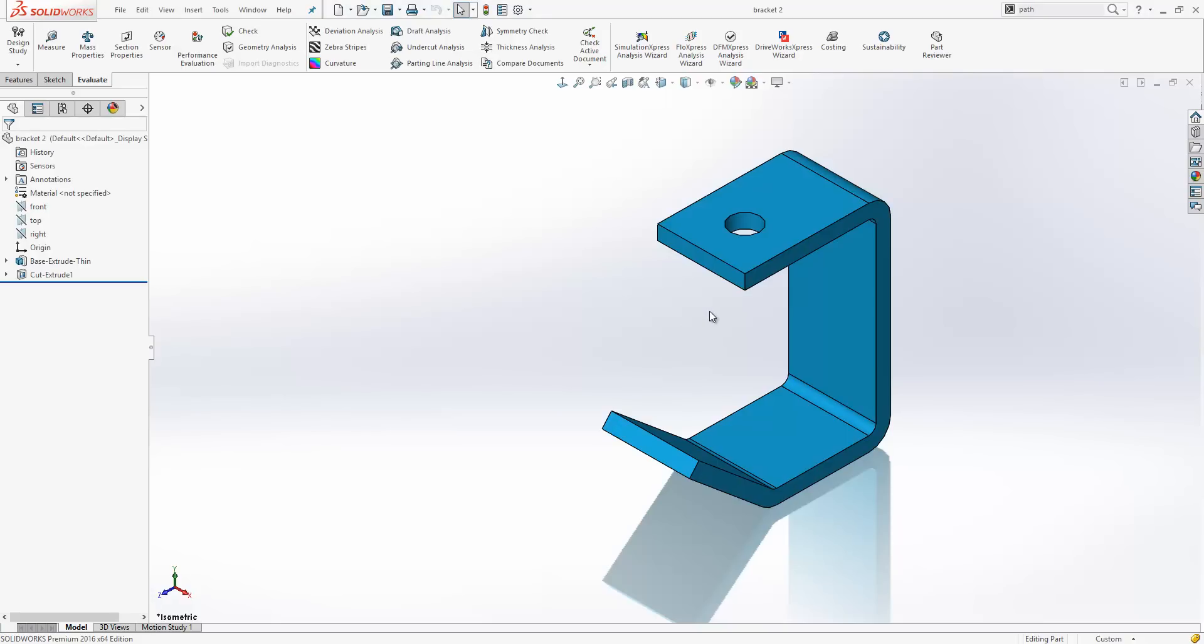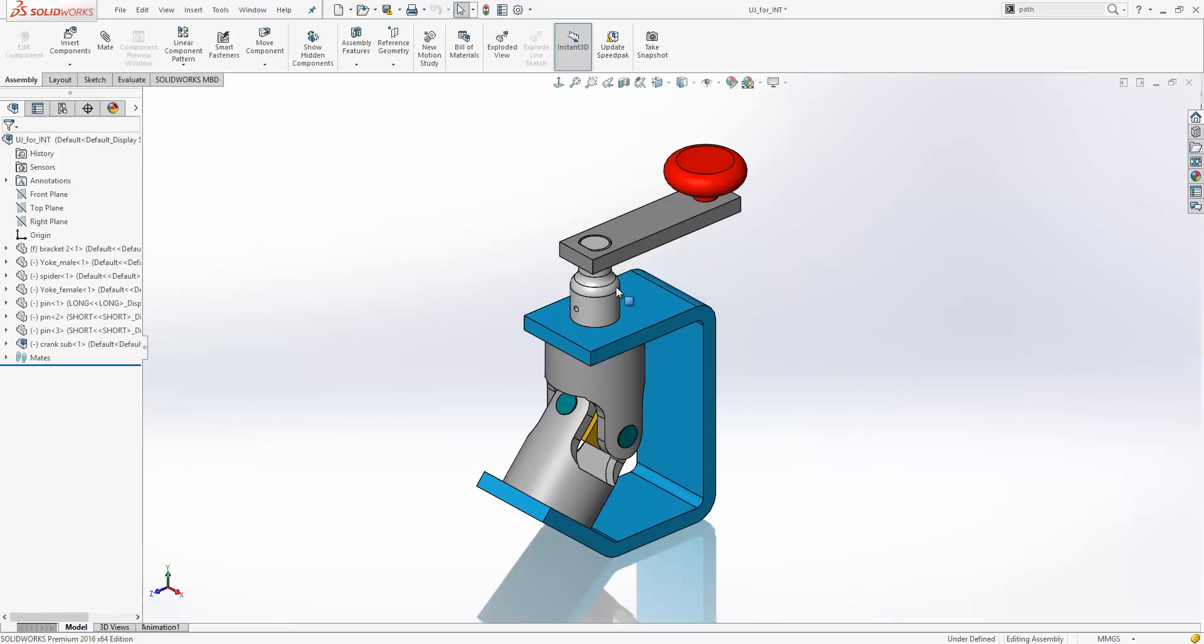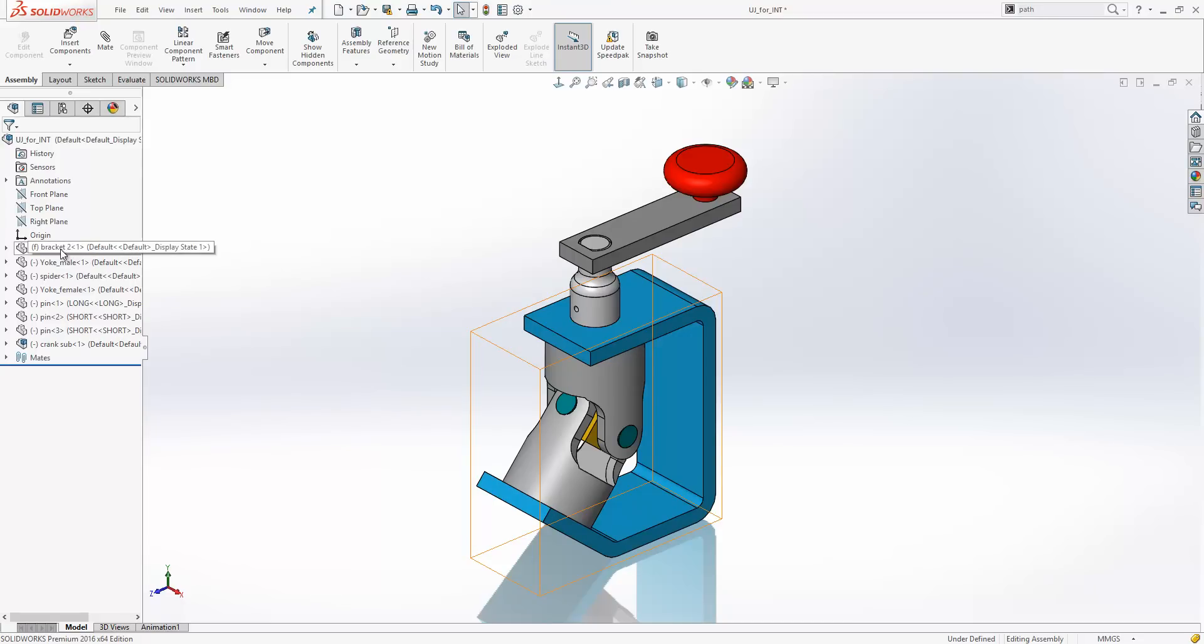Also, it will update any references that are open in the background. For example, we have our assembly open, and when we did the save as, you can see that it has replaced the component in the assembly, which was previously bracket, as bracket 2.